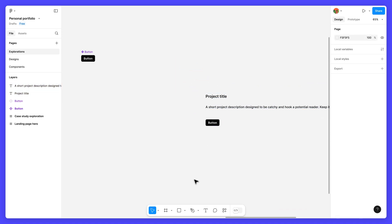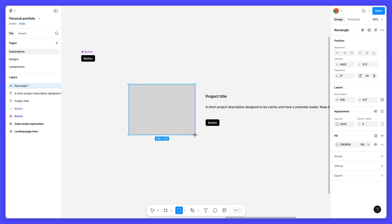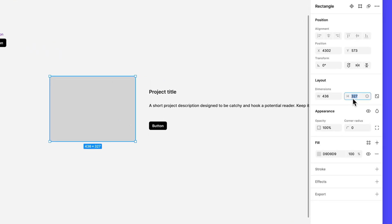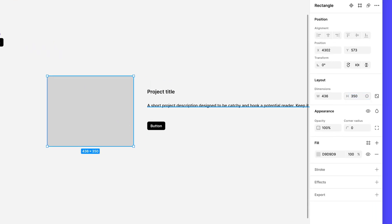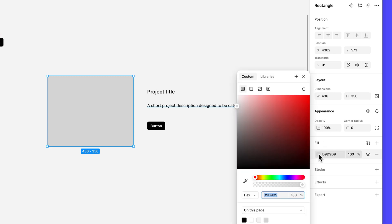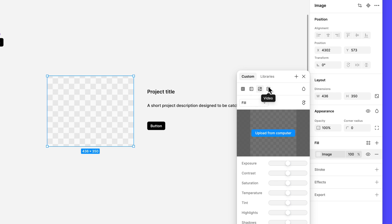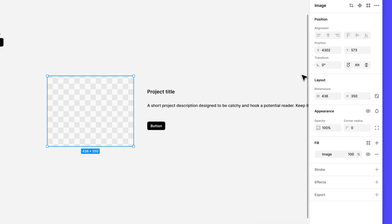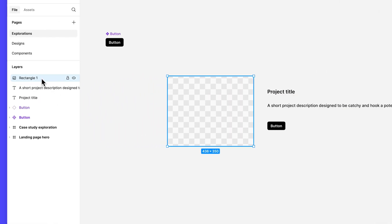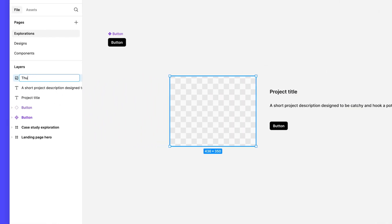Let's add a rectangle to the left of the text and button layers. Set the height to 350 and don't worry about the width for now. This will be an image placeholder so let's update the fill to reflect that. In the fill section, open the color picker and select image at the top. Let's call this layer thumbnail.